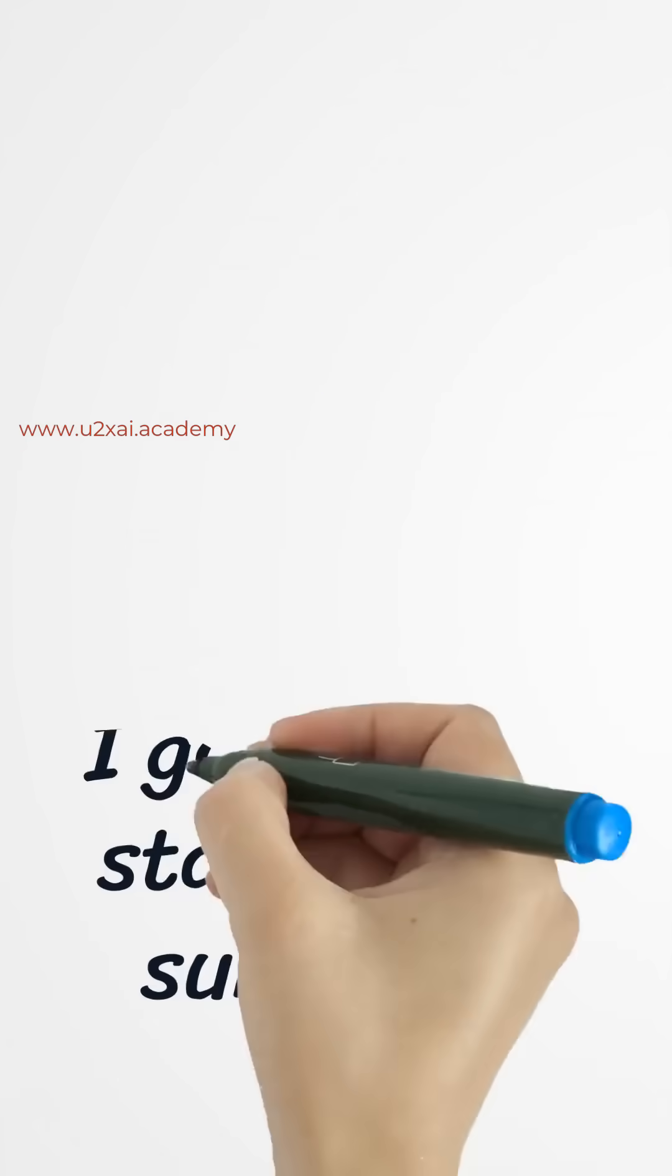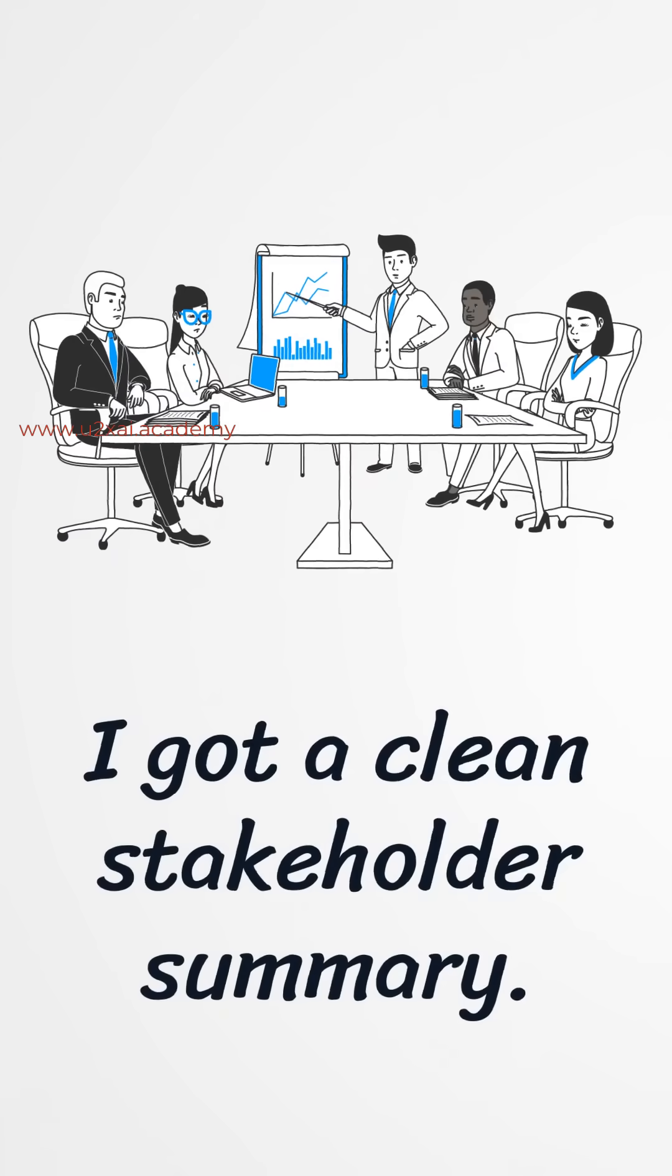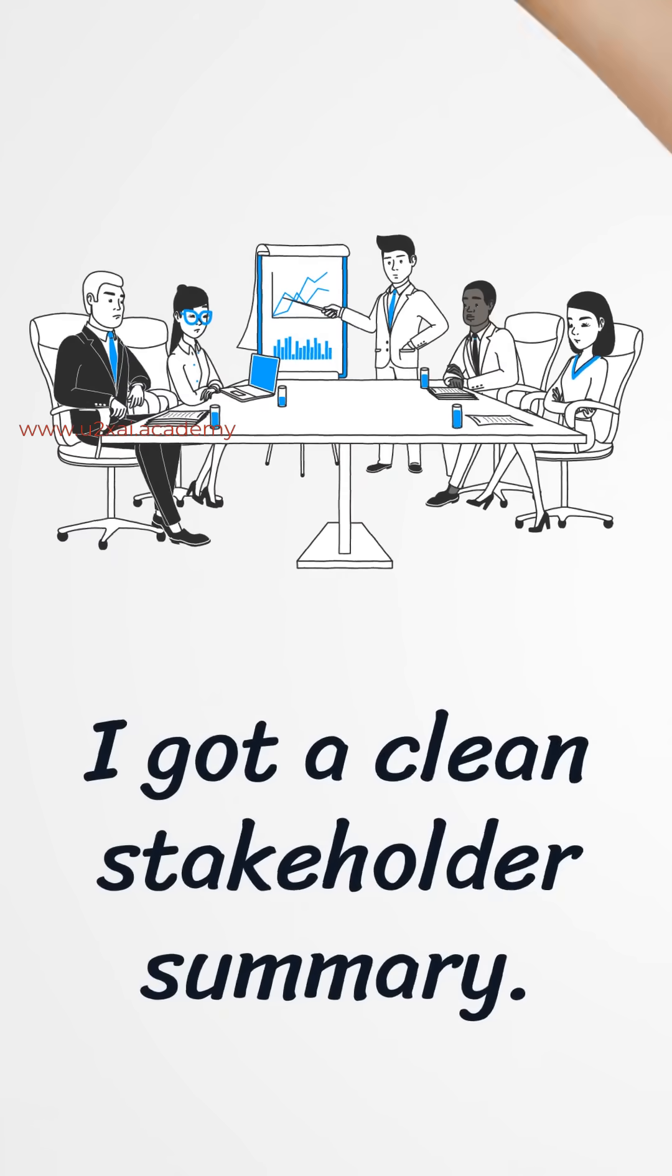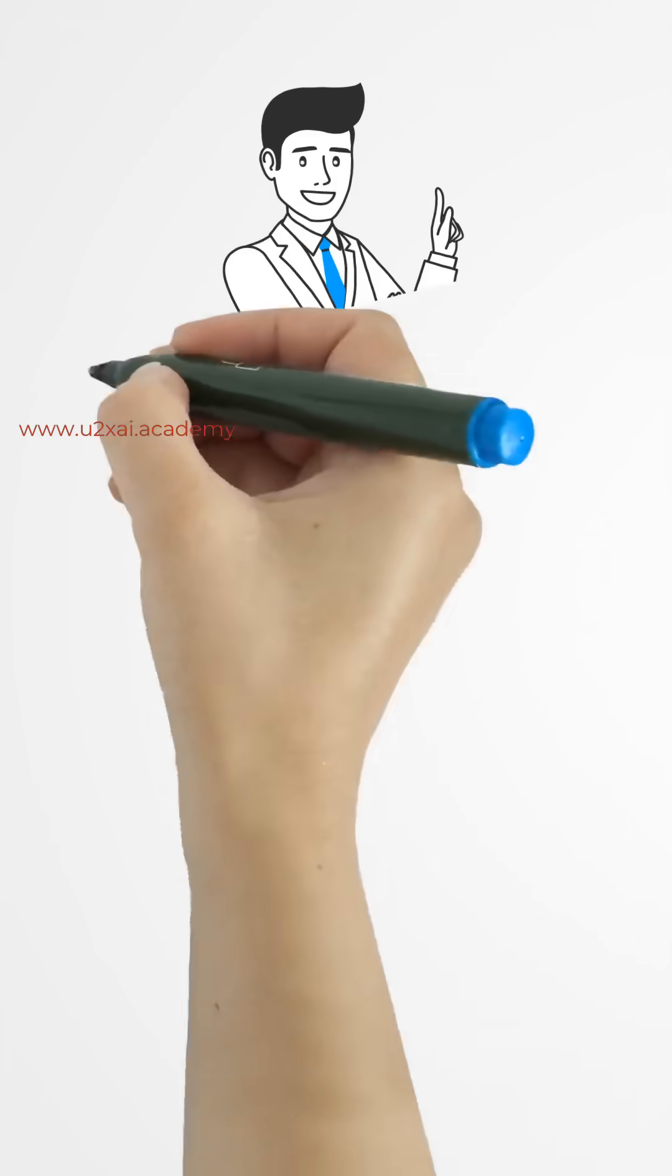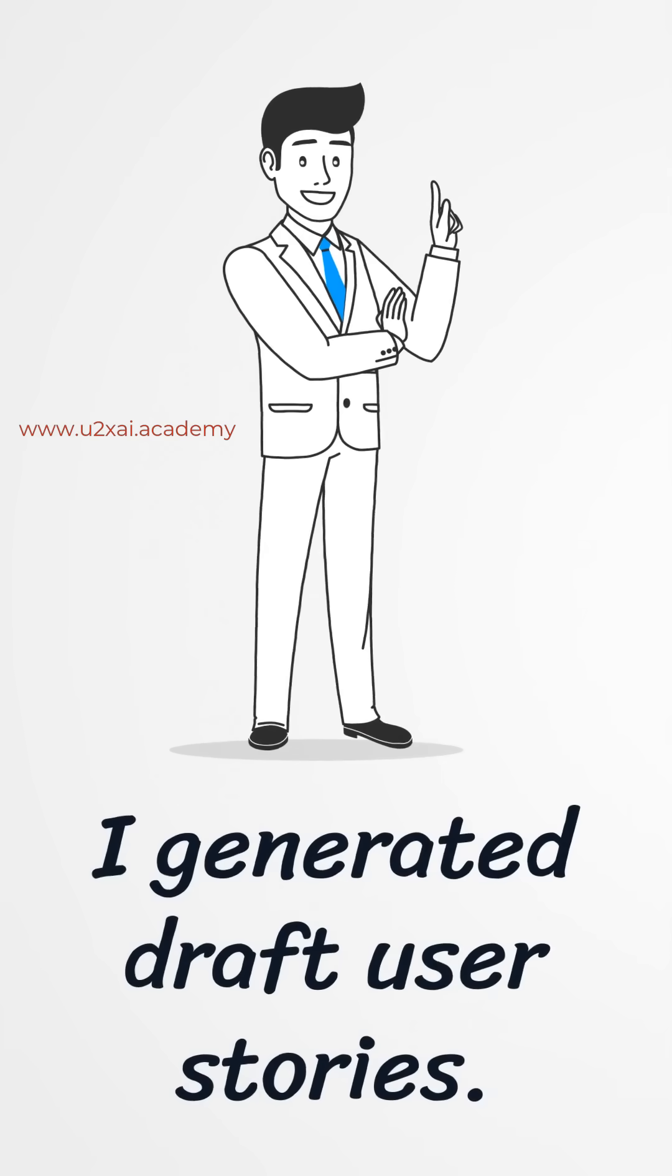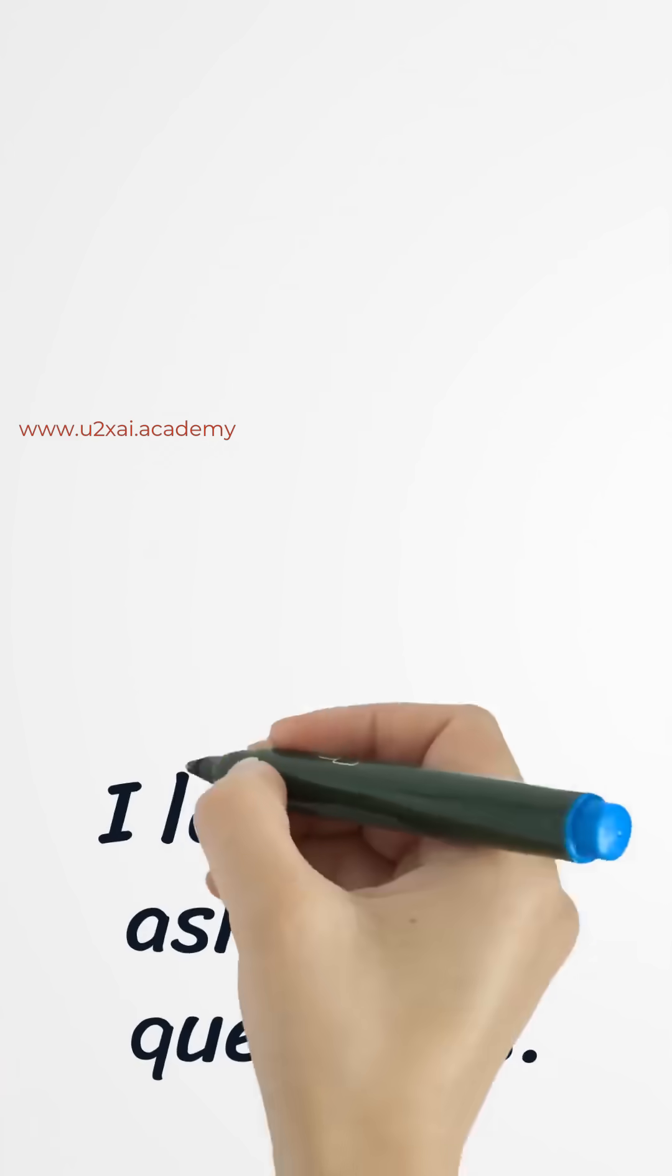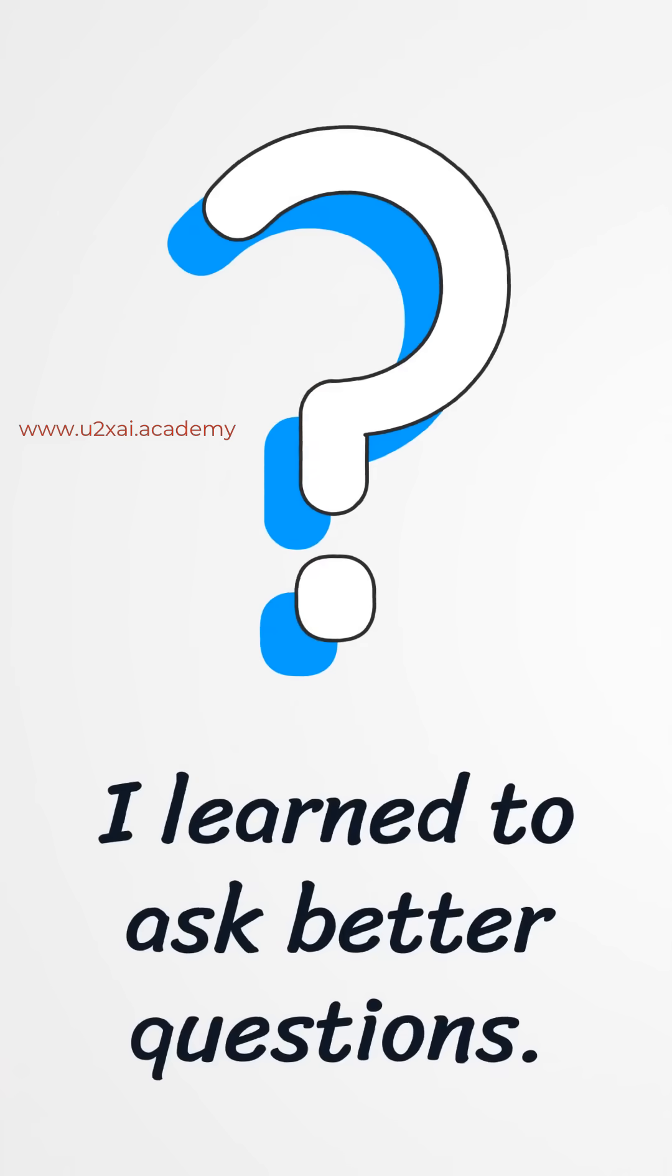I paste meeting notes, prompt the system, and get a clean stakeholder summary. I describe a problem in plain English and generate draft user stories with acceptance criteria I could refine. I learned to ask better questions faster.